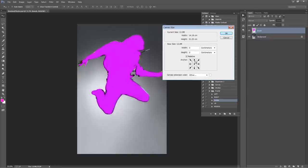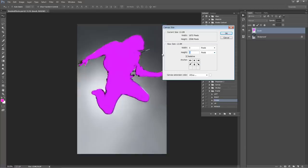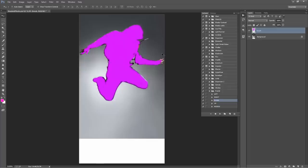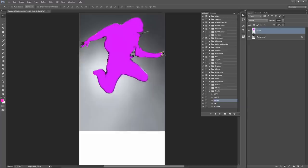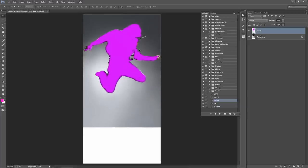I'm going to hit the top arrow because we want to add some extra pixels going down. Under the height, I'm going to change that to pixels and add an extra 500 pixels or more. So now I've got a lot more room for the effects to go down into.